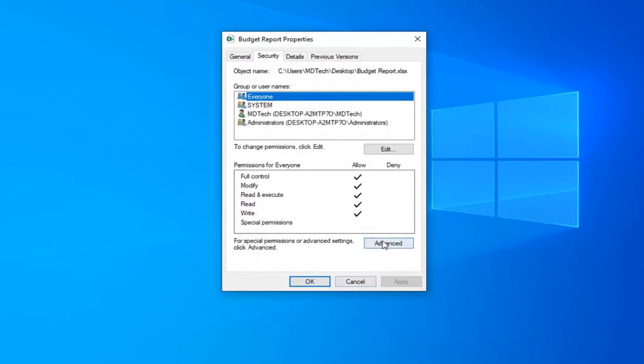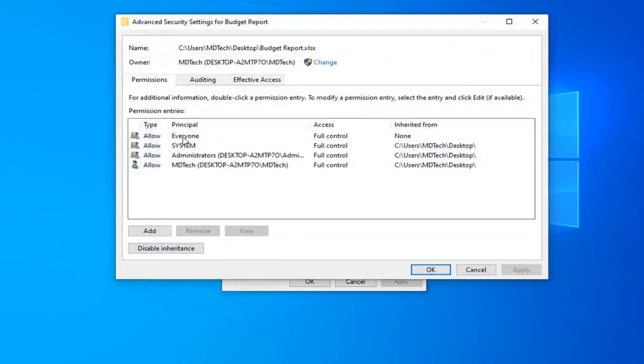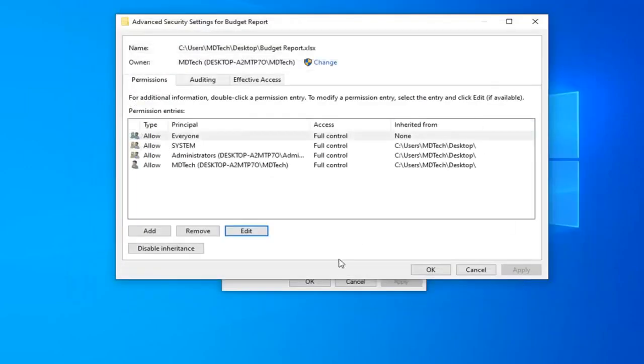Now select the advanced button again. Select everyone. Now that you've selected everyone, select the edit option. Again make sure everything is check marked underneath full control here and then select OK.